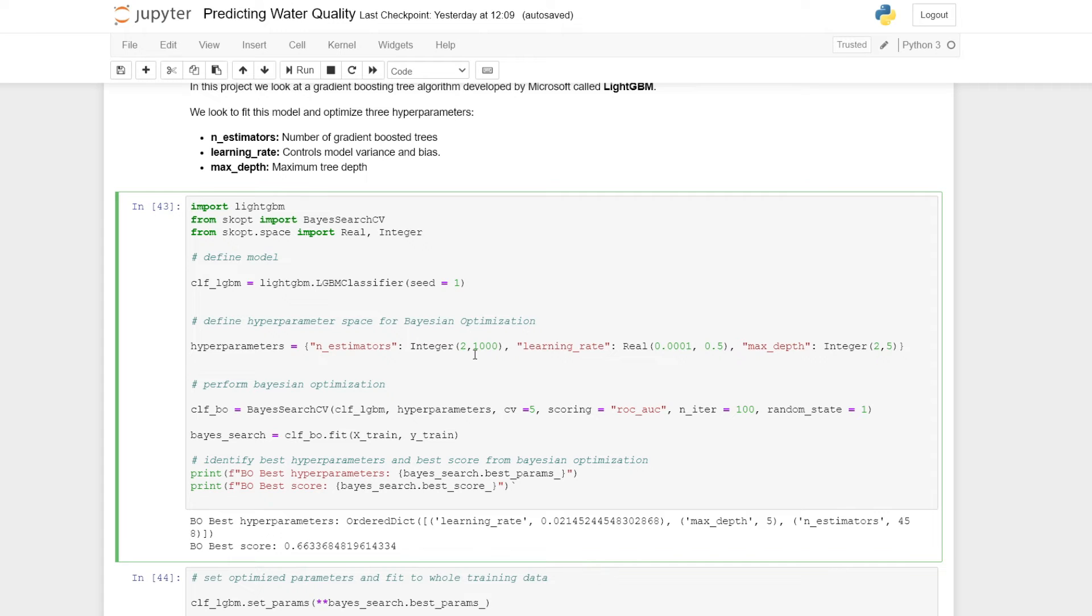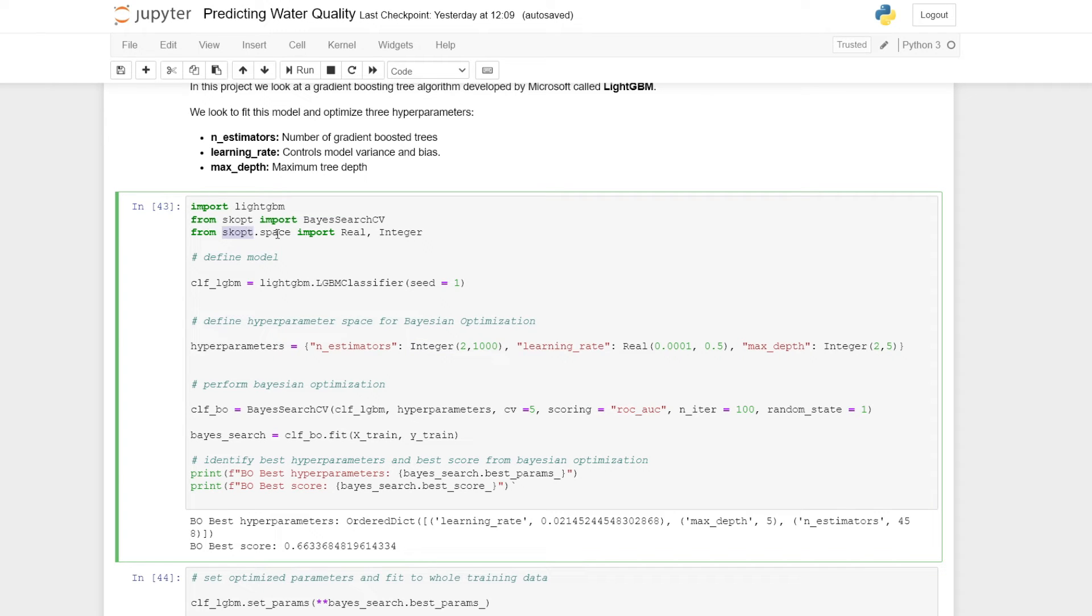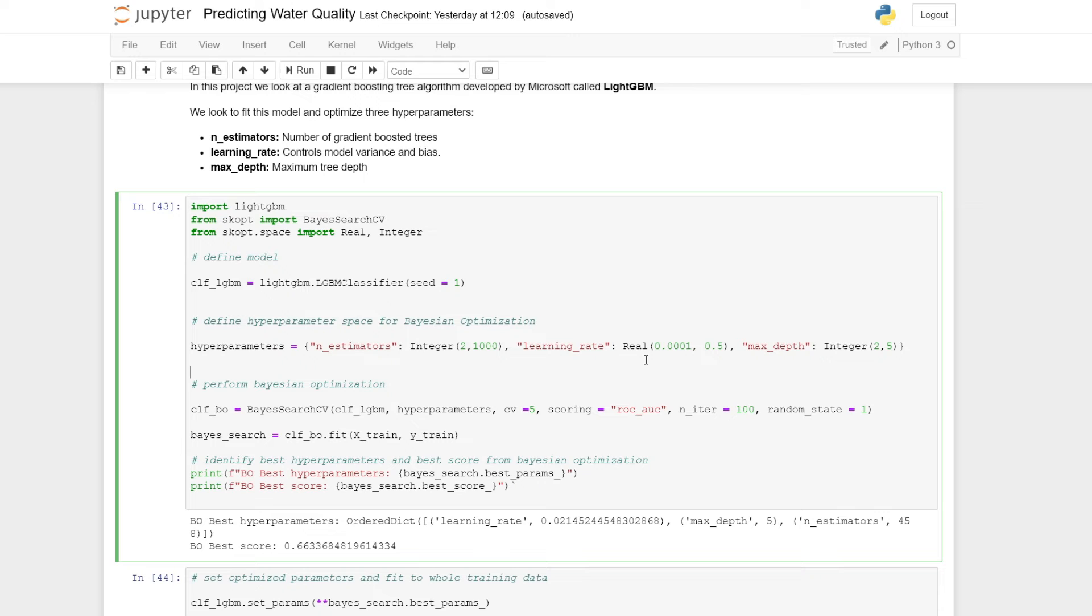We can then define the hyperparameter space over which we want to optimize. Here we make use of different functions such as integer and real, which we've imported from the skopt library. For the number of estimators or the number of gradient boosted trees, we're looking at a range between two and a thousand. For the learning rates, we're looking between 0.0001 and 0.5.